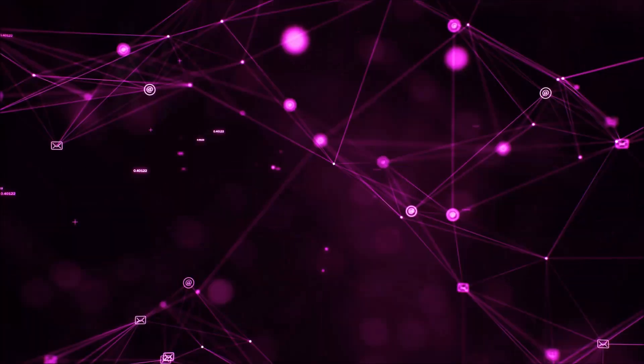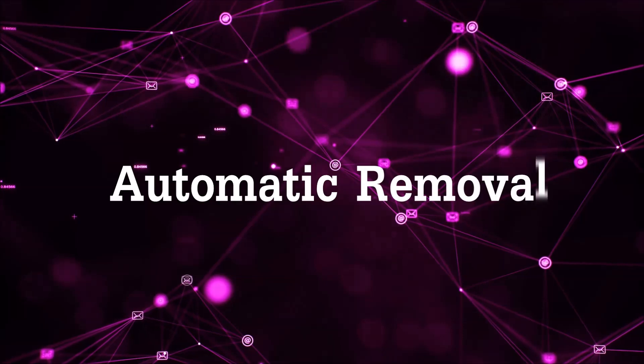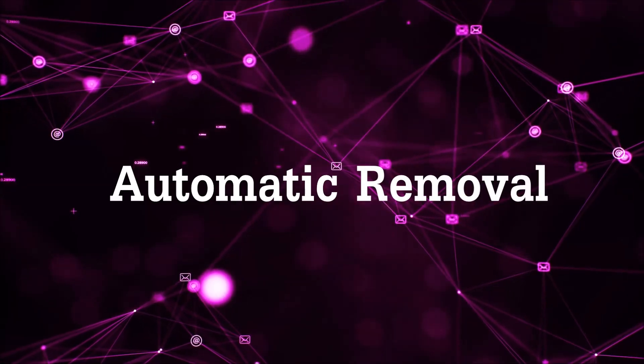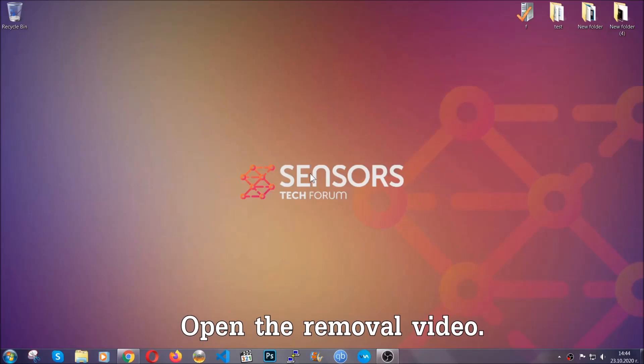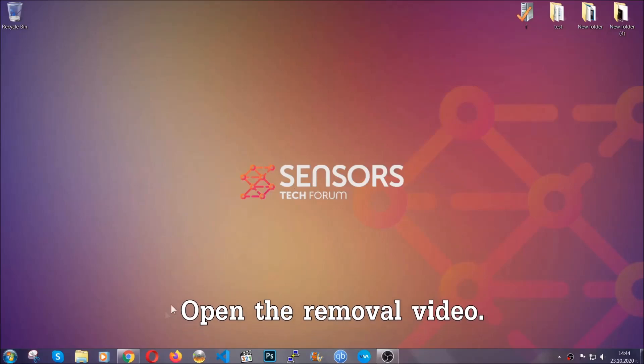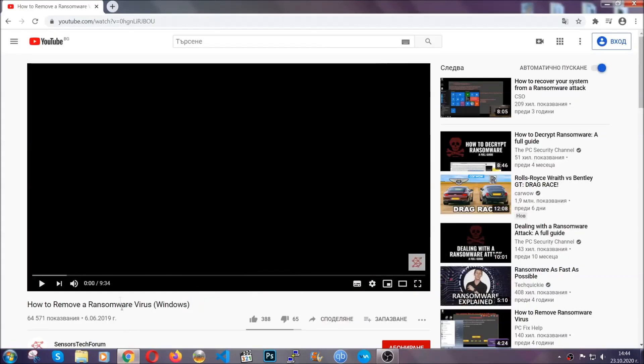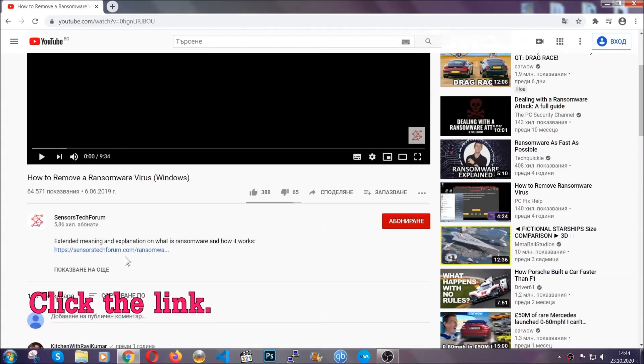So let's get on with the removal. For the automatic removal, we're going to be using an advanced anti-malware software which you can download by opening the video and clicking on the link in the description.